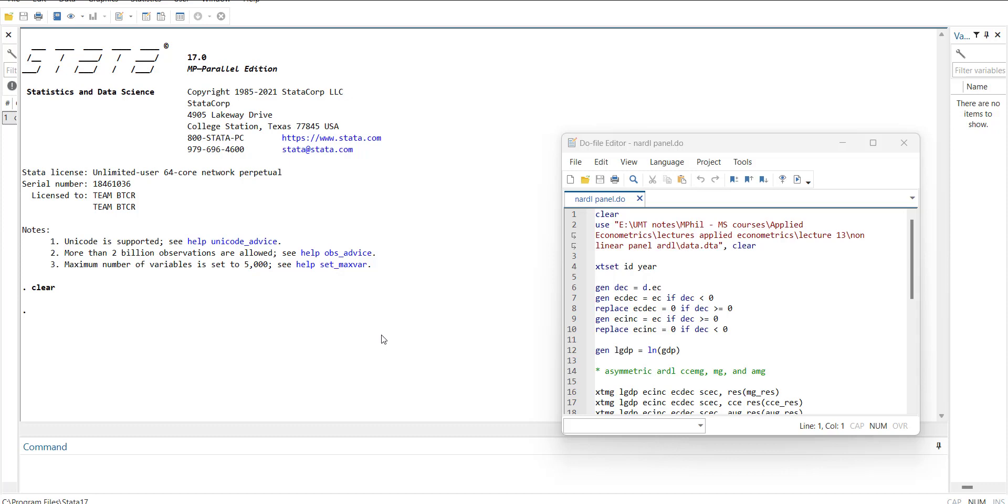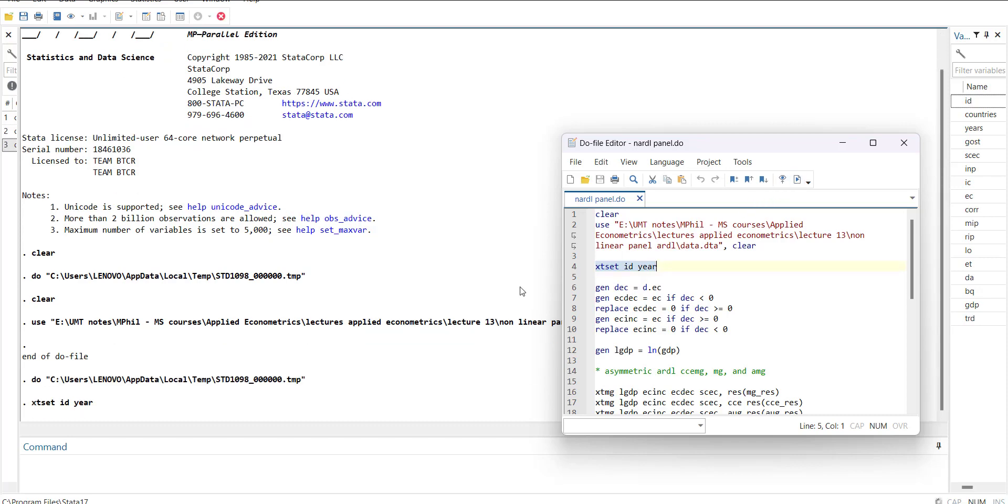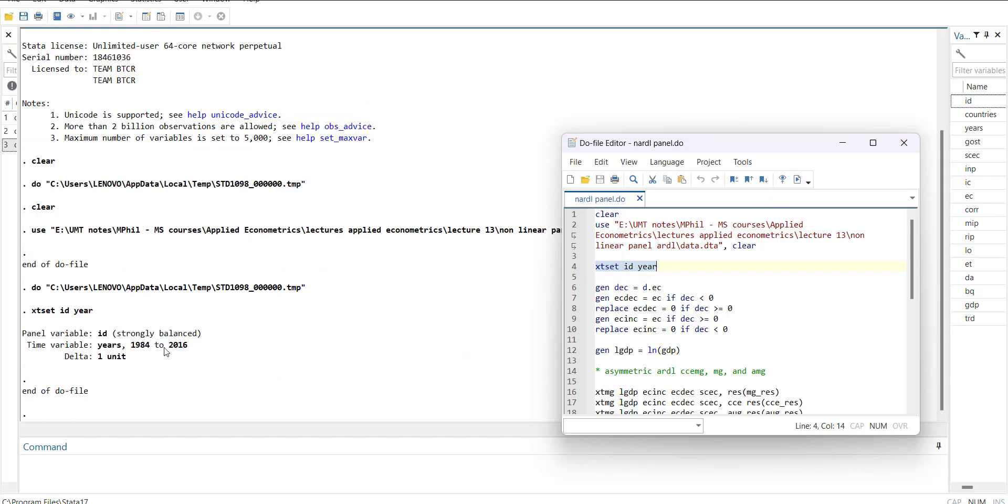First of all, I will load the data. This data has specific variables like GDP and some independent variables. I will declare that as xt set. This has strongly balanced data. There's data named EC.